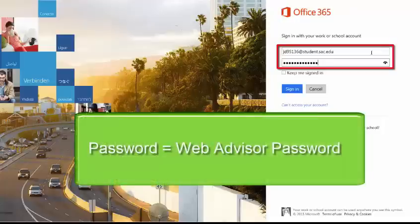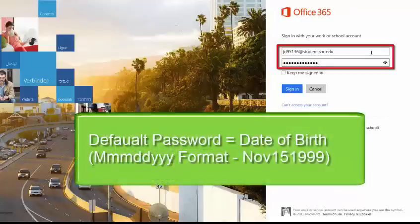The password is your WebAdvisor password. The default password for new students who have not logged on to WebAdvisor previously is your date of birth. Use 3 letters for the month, 2 numbers for the day, and 4 numbers for the year, with the first letter of the month capitalized.